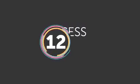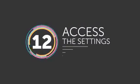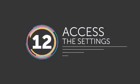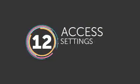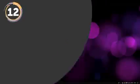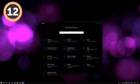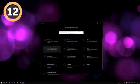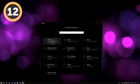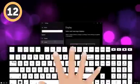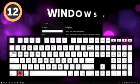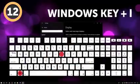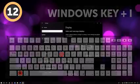Number 12: Access the Settings. If you need more tweaking or access to more advanced parameters of your PC, you can have it all! Use the Windows key plus I to do just that.